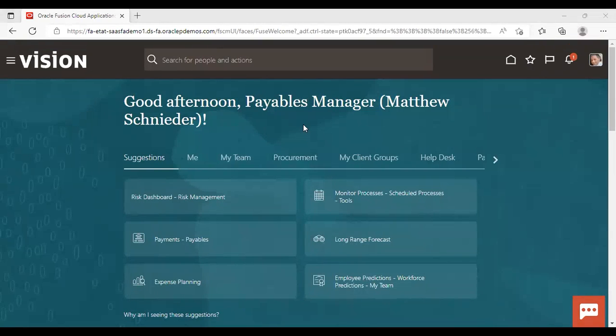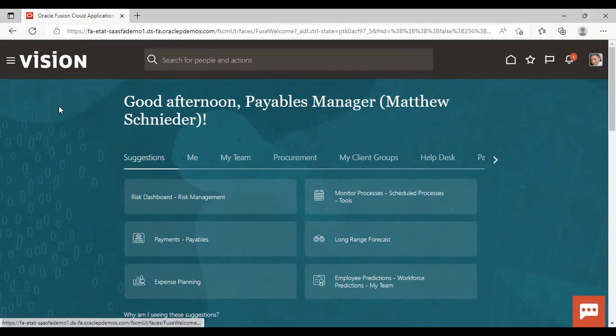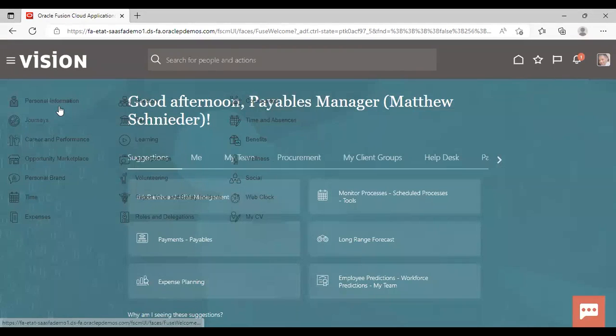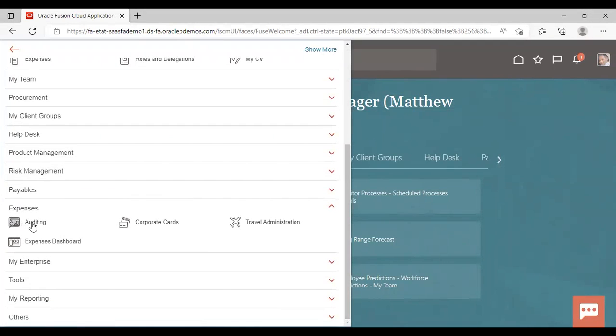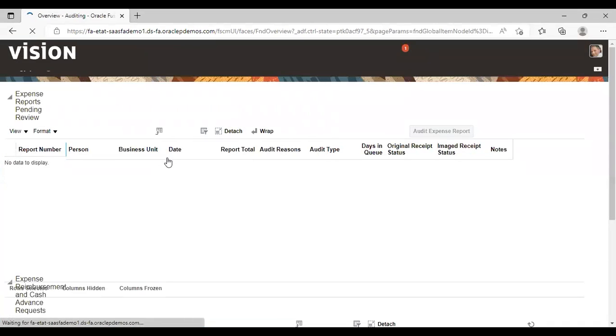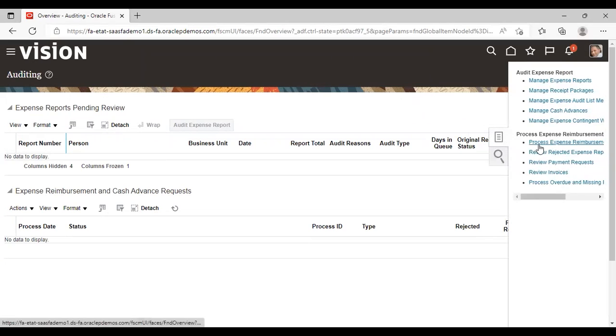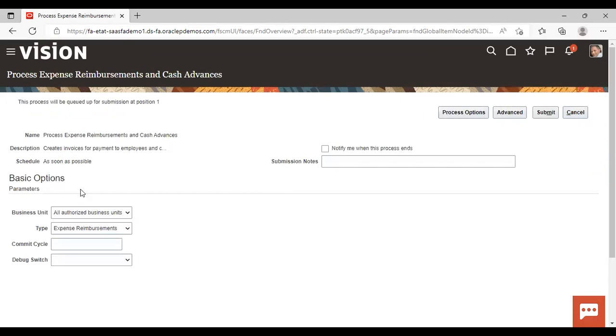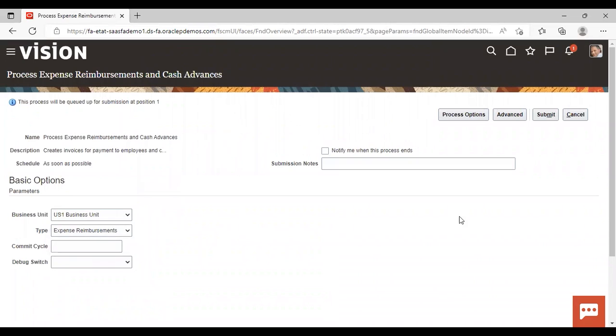So as Jennifer Jackson was not having the required role to run the process for reimbursement, so I have logged in back as Matthew and I will show how to run the process for reimbursement. So go to navigator. Under navigator, go to expenses and under expense, go to auditing here. Go to task list. Go for process, expense reimbursement and cash advance. Select your business unit. I'm giving my business unit here, US1 and expense reimbursement and submit.